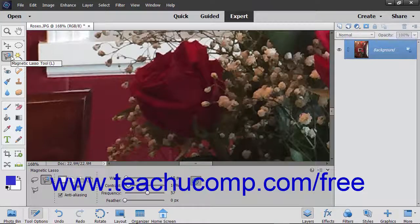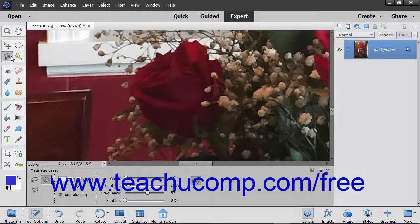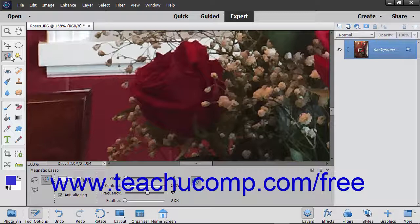The Magnetic Lasso Tool is a great selection tool that lets the selection's border snap to the pixelated edges of an element you trace within an image. This can be useful for selecting objects with complex irregular edges set against a high contrast background.